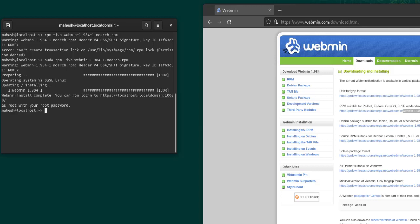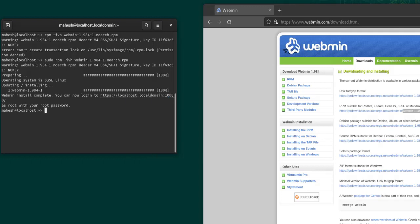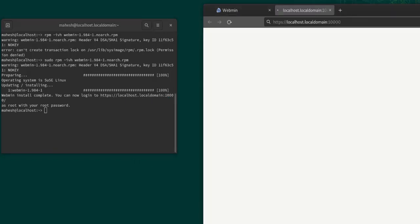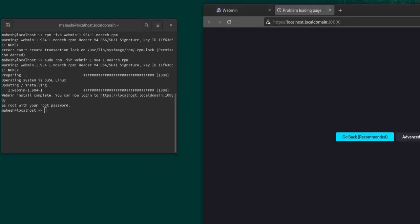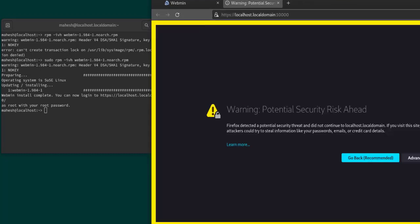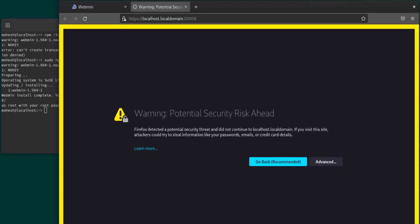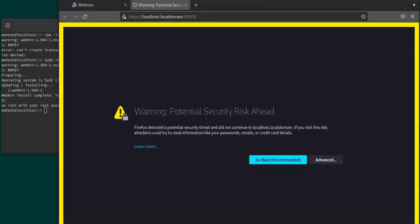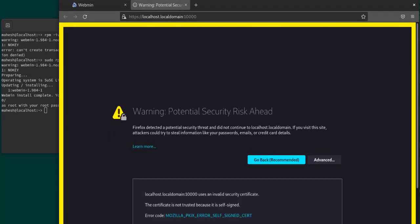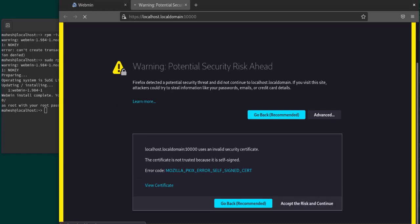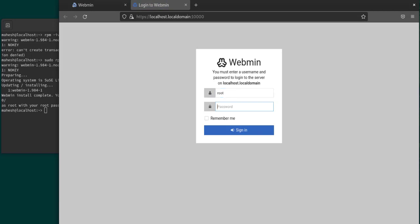As you can see, it has installed the package. Now if you go to this particular link, we will have to use root username and password. It is asking me to check whether I really want to continue. Here I can type in root and then the password and sign in.